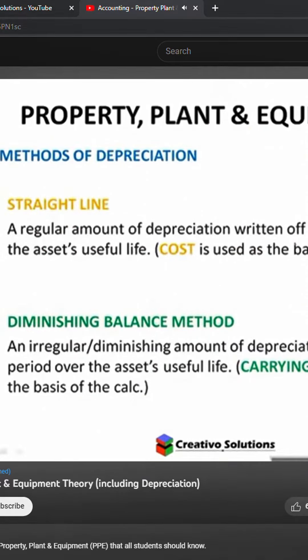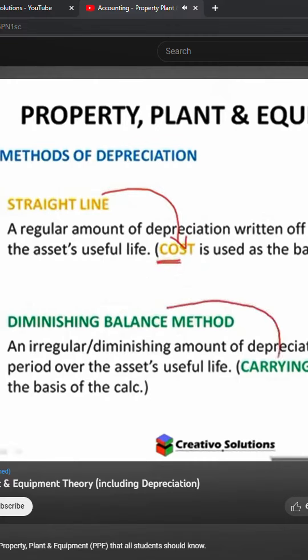So those are your two methods. There's a straight line method and there's a diminishing balance method. Straight line is based on cost — that's the keyword, and that's why it's in orange. Straight line: cost. Diminishing balance: carrying value.